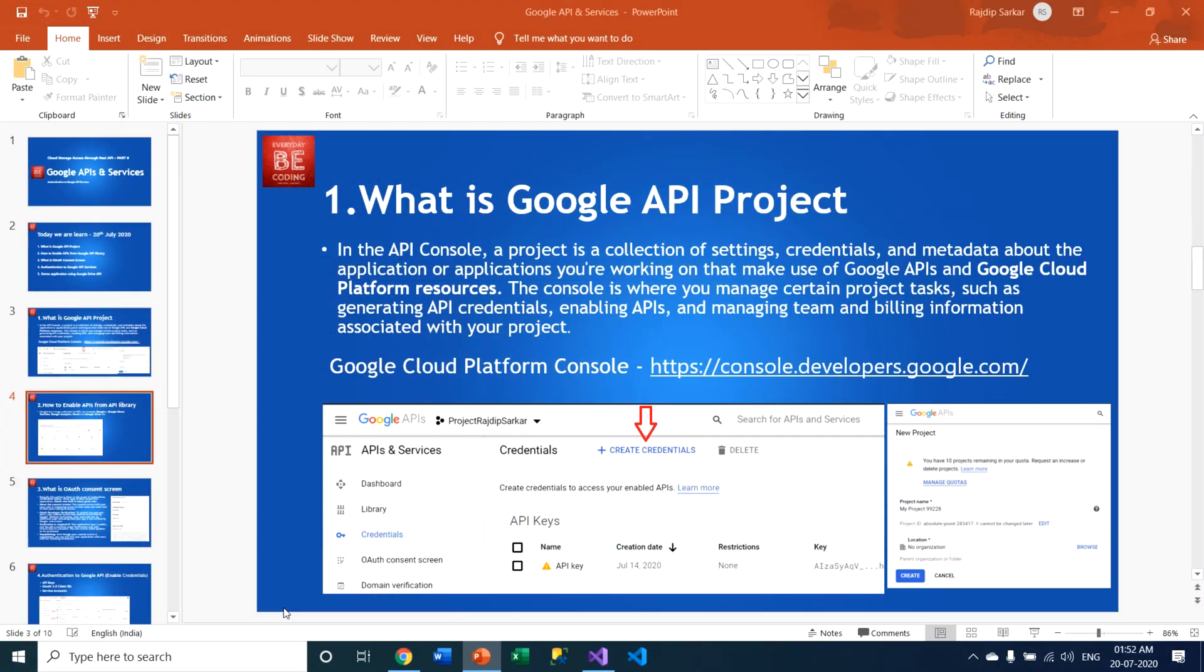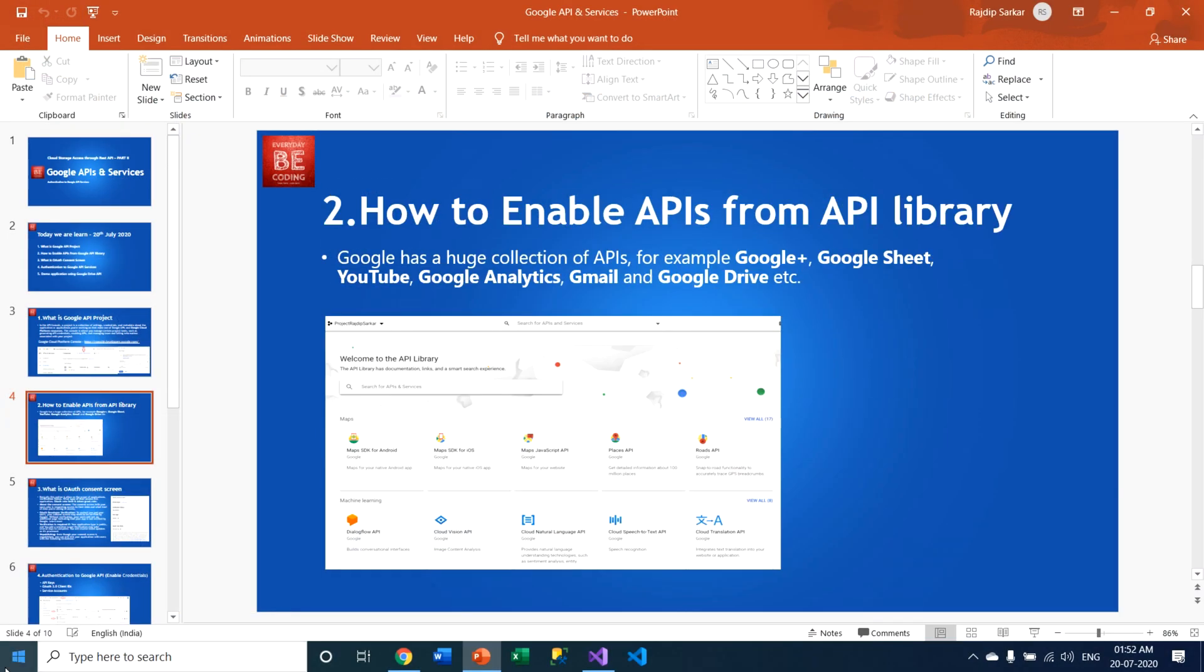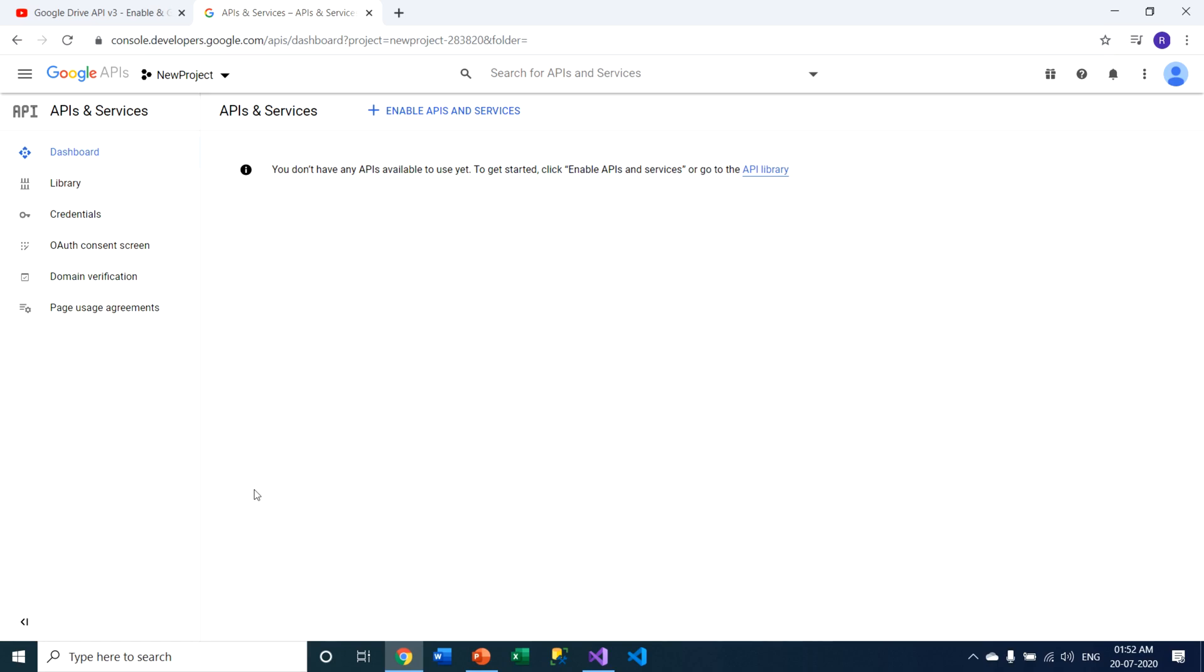So I just close my presentation and go to my browser. Just click on this particular library section.